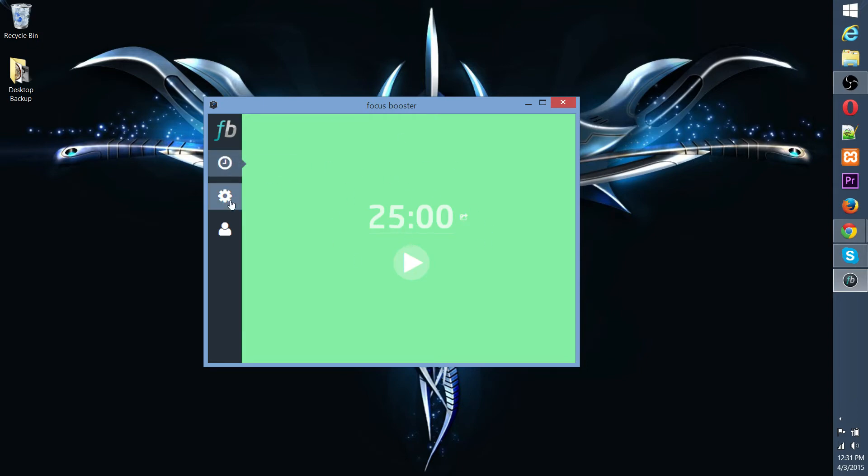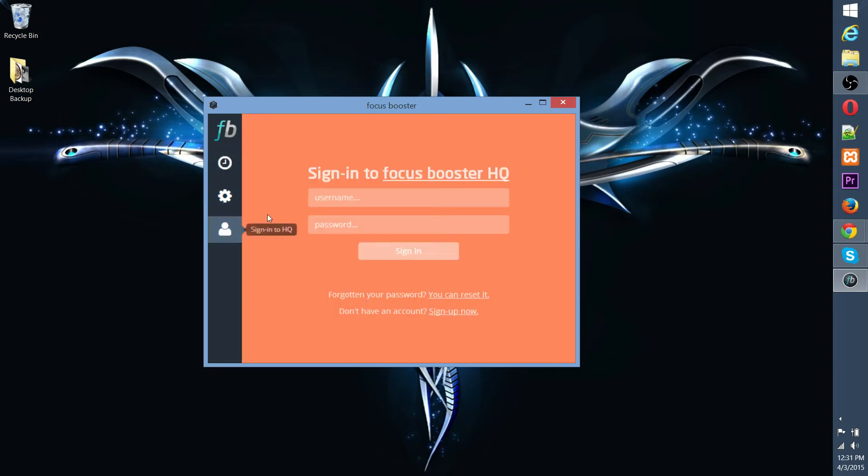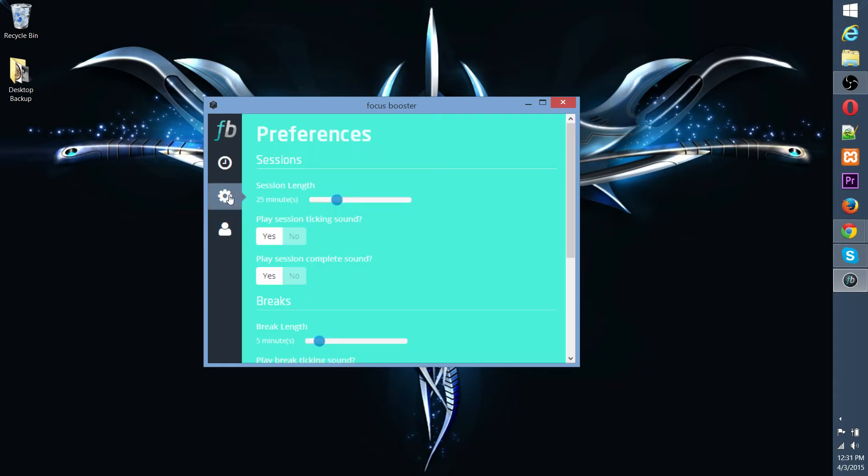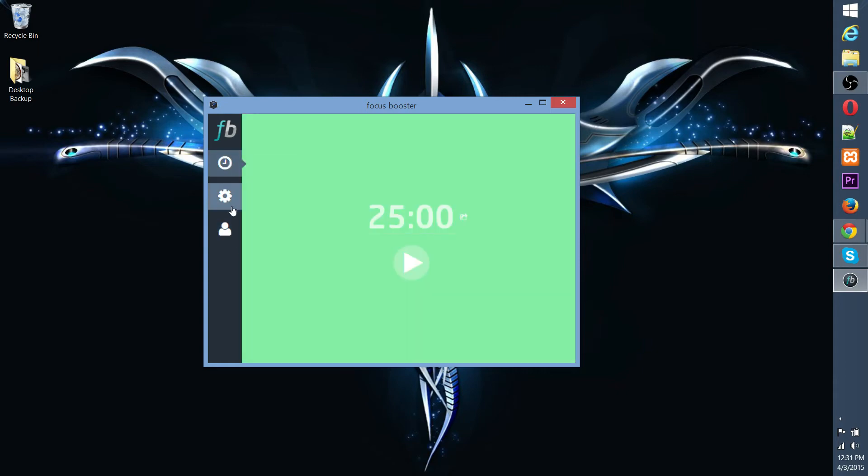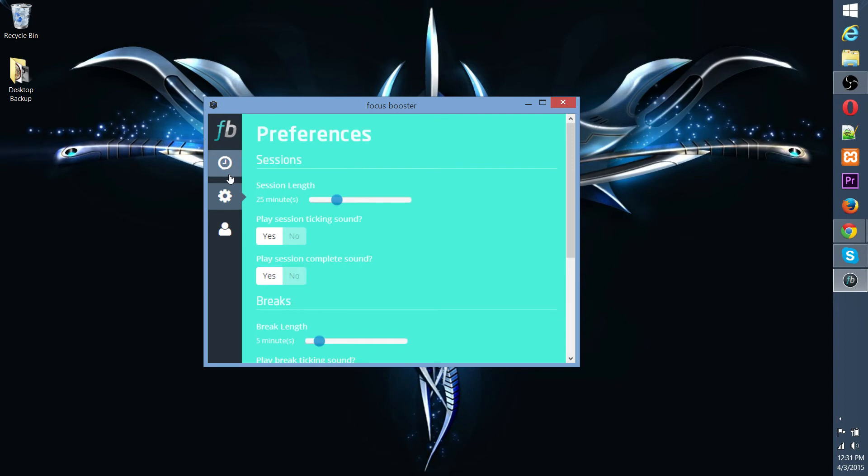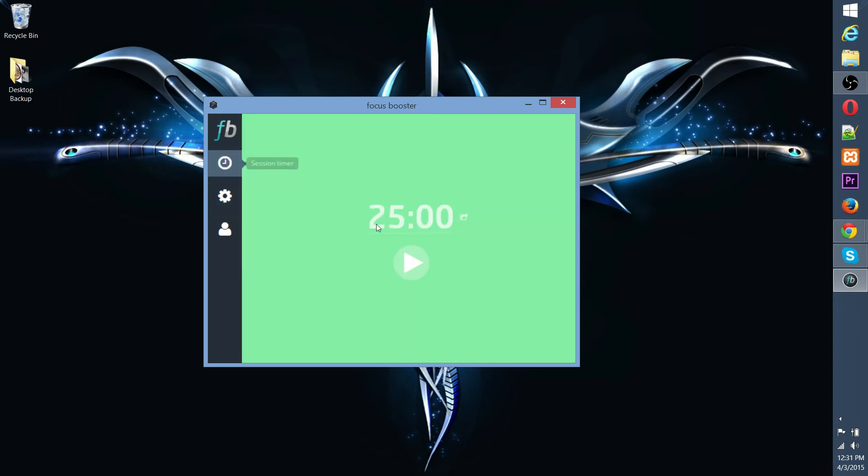So, basically, you log in, you can sign up to have an account where it'll actually track your data and send back to the server. Of course, they have a premium service too, which isn't necessary, in my opinion, though it does allow you to export your data.